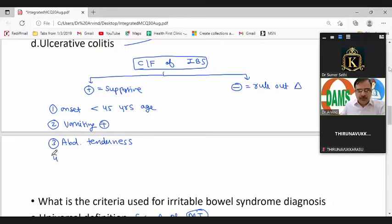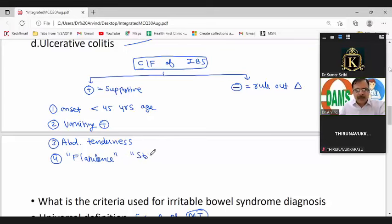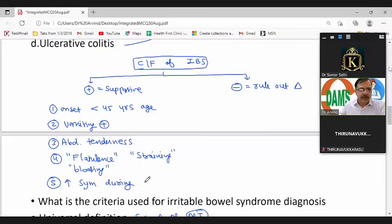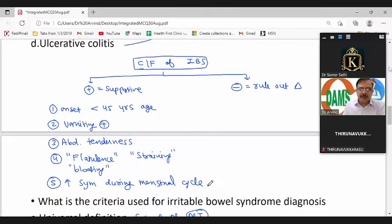Additional supportive features include the patient reporting flatulence, straining to pass stools, or bloating. In females, symptoms may increase during the menstrual cycle. These are all supportive features — not part of the criteria, but they support the diagnosis of IBS.